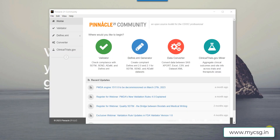Hello everyone, welcome back to this video series on understanding PINNACLE 21 issues in SDTM datasets. This video is part of the playlist titled 'PINNACLE 21 Issues.' If you are watching this as a standalone video, I suggest watching the previous videos in this playlist, as I have covered some details extensively there which I will not be covering here.